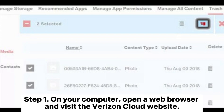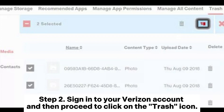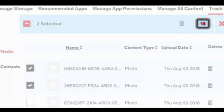Step 1: On your computer, open a web browser and visit the Verizon Cloud website. Step 2: Sign into your Verizon account and then proceed to click on the trash icon.